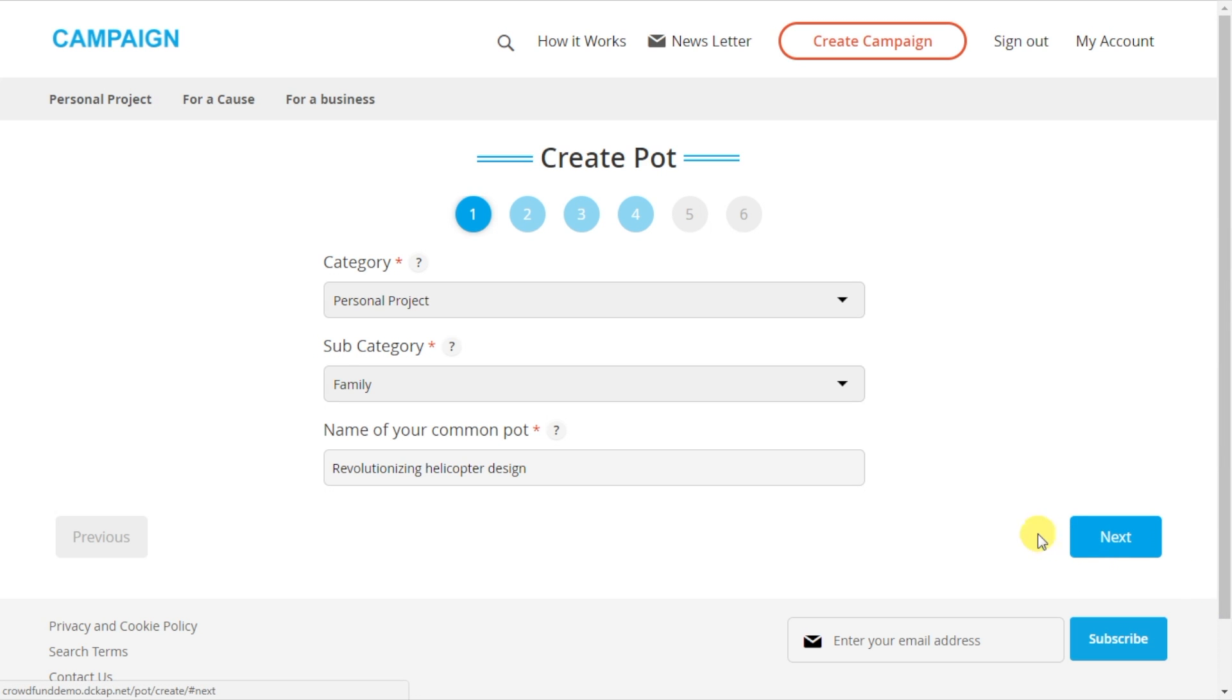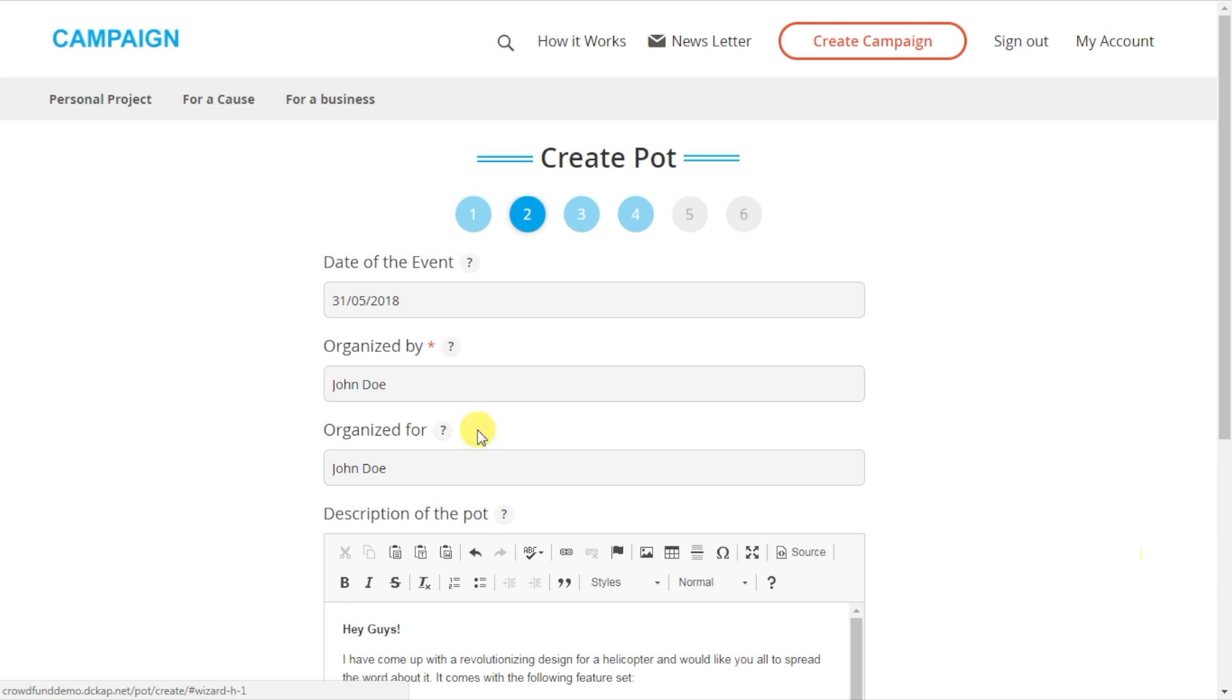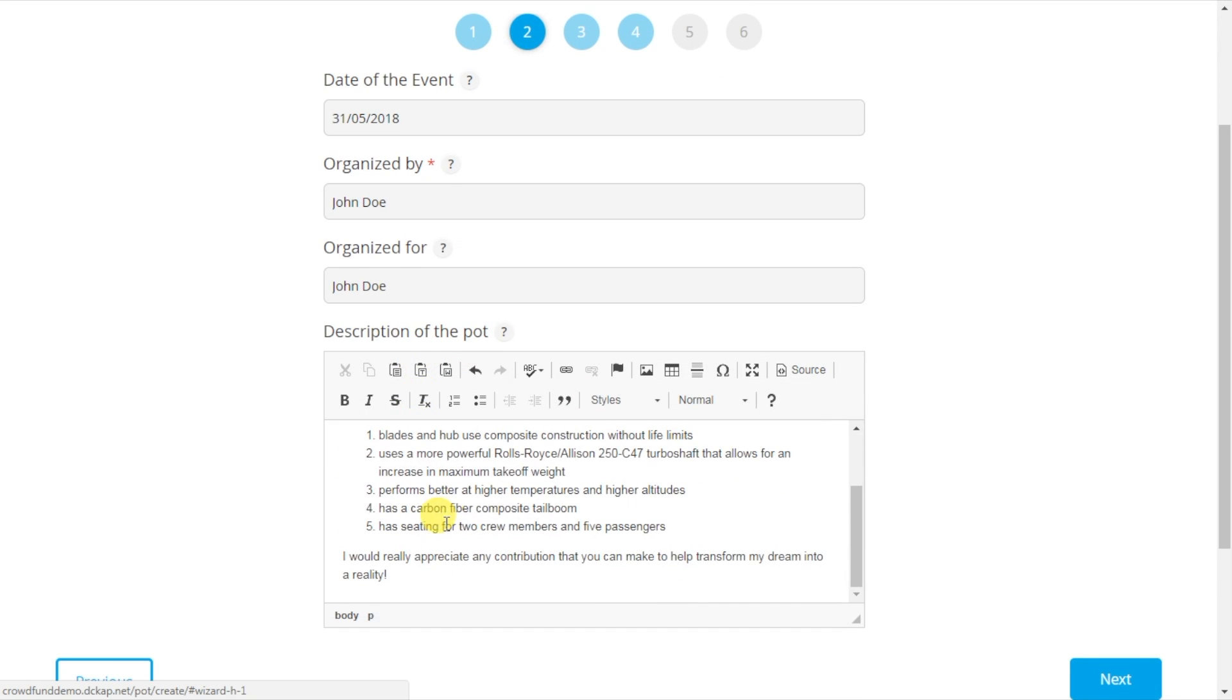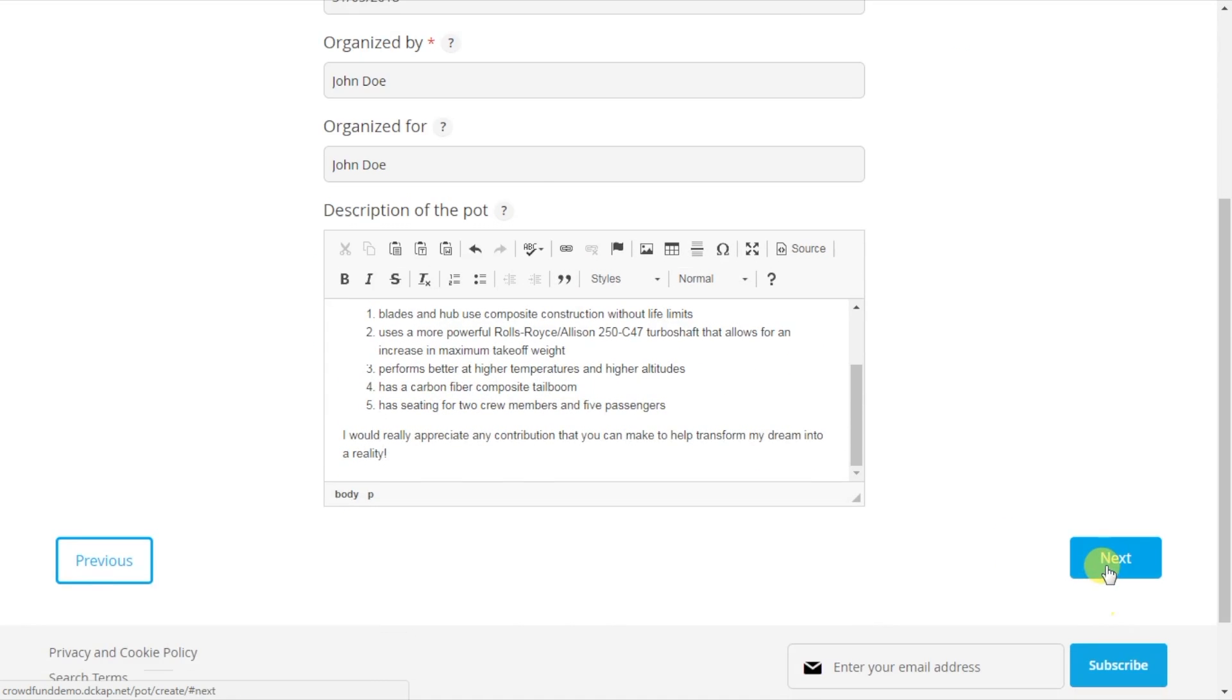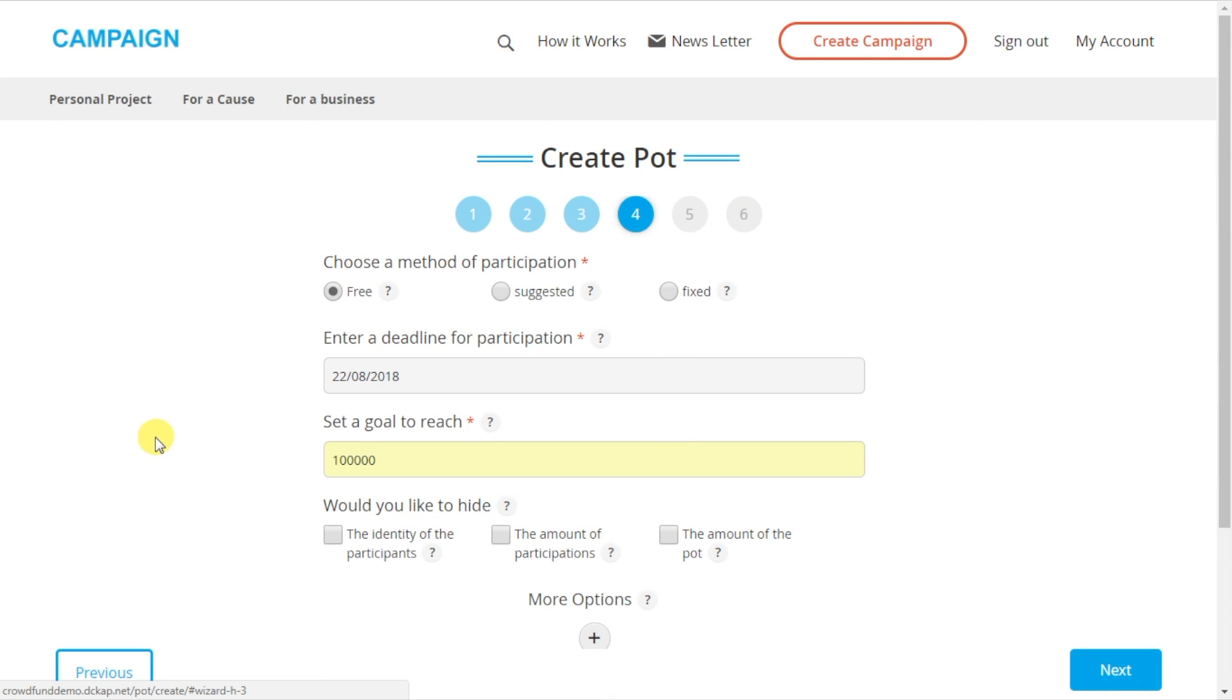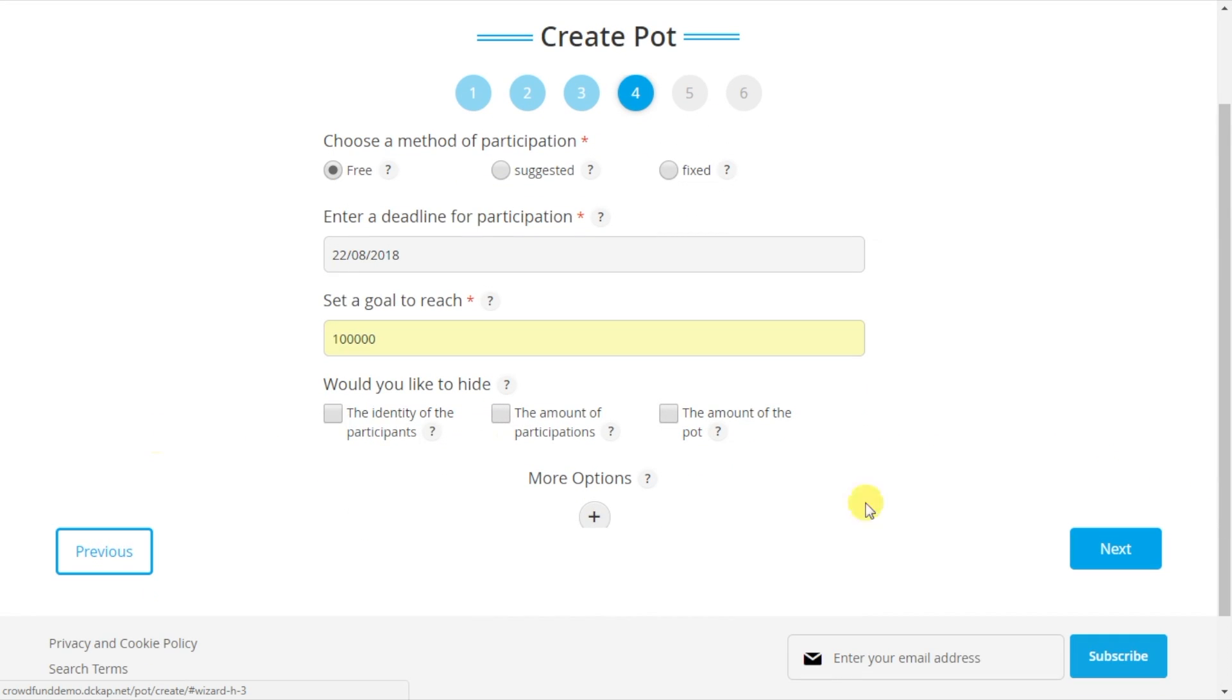While creating a money pot, I type in the title, key in some description, upload designs, and enter a goal amount.